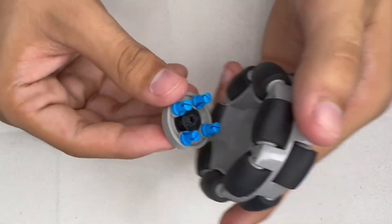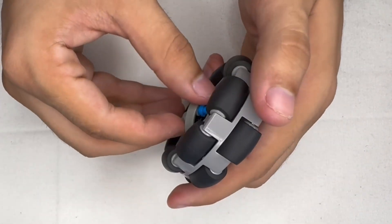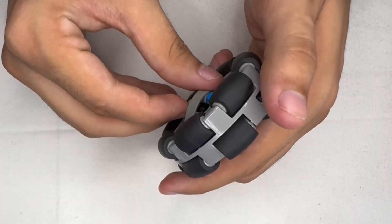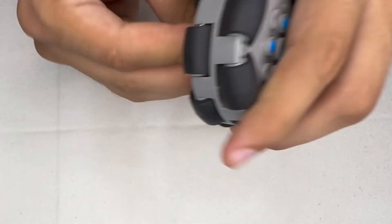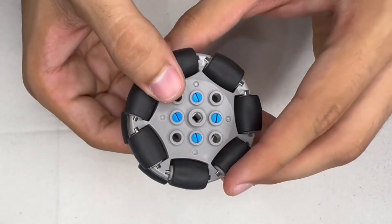Next, we're going to be making the small module for the wheel. We simply take this piece here, put four pins on it, and put one shaft collar in. Then we place it inside the holes of the wheel.